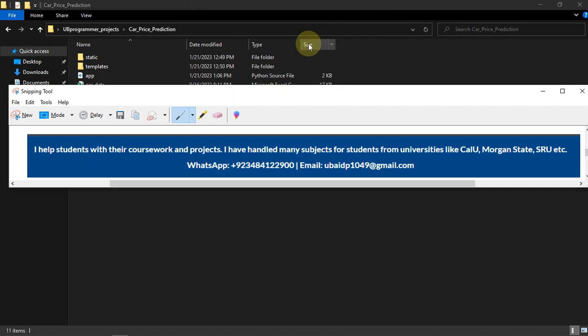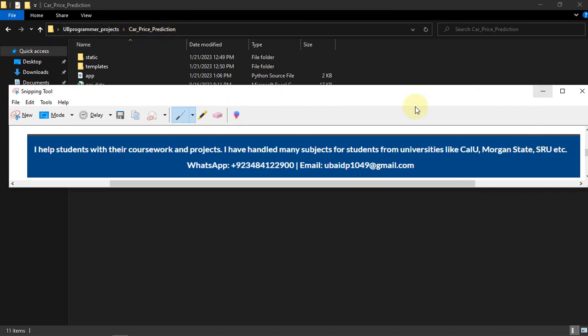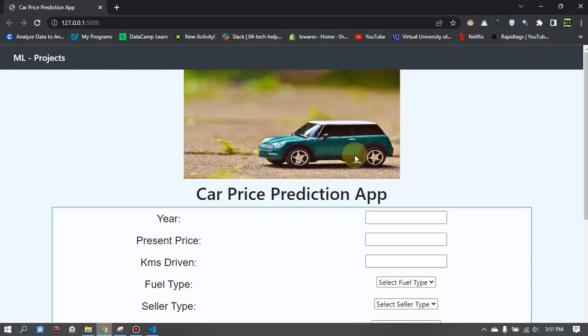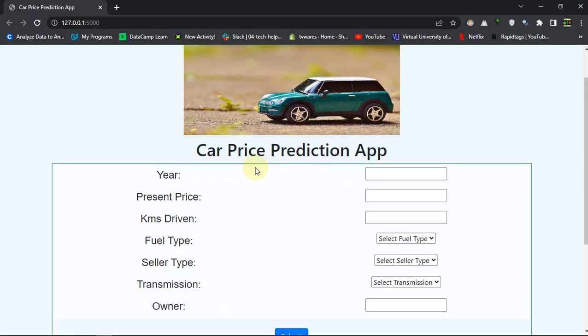Hi guys, it's me UB Programmer and I am back with another project which is car price prediction. This is an end-to-end project where we have built the whole Flask application.